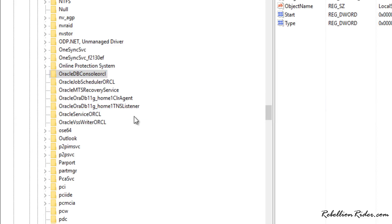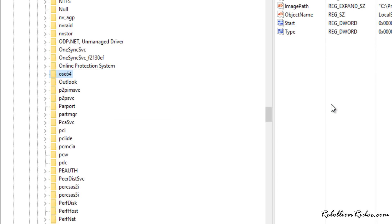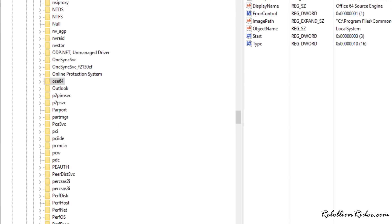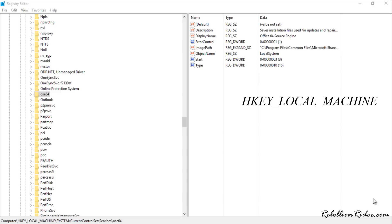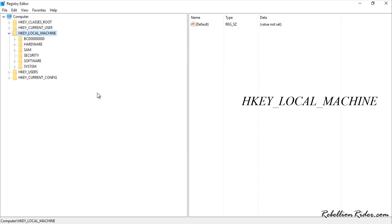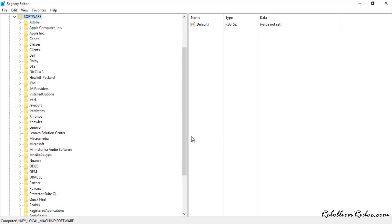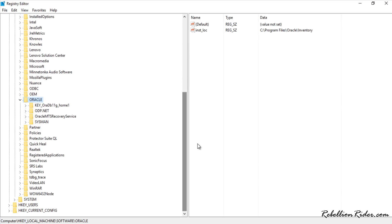Do the same with all 8 registries. Now that we have deleted all the Oracle Database Services registries, it's time to get rid of the Windows registry for the Oracle Database software. To delete that registry, come back to HKEY_LOCAL_MACHINE and this time go to the Software folder. The registry we are looking for is named Oracle — press O to find it.